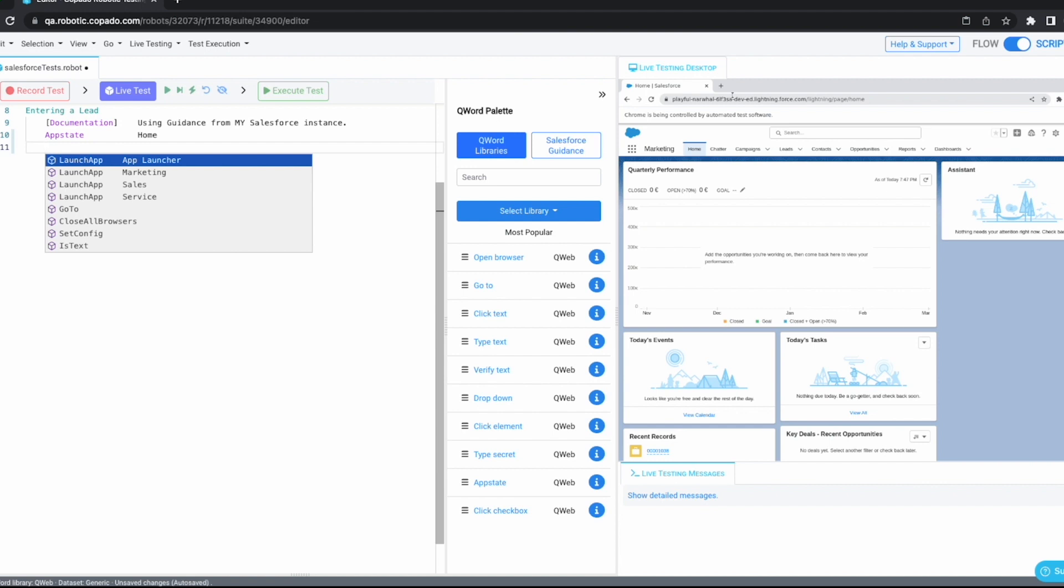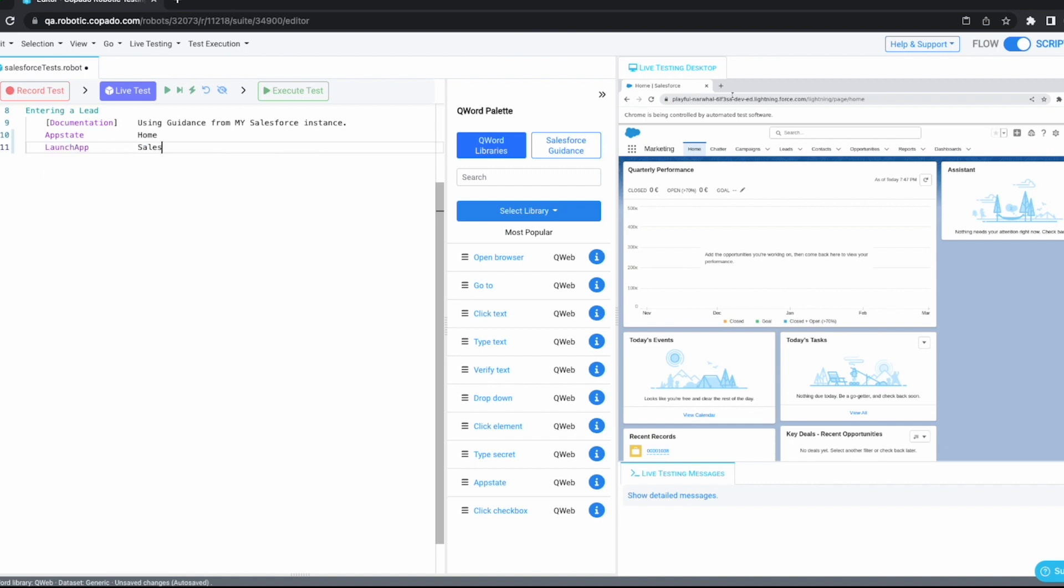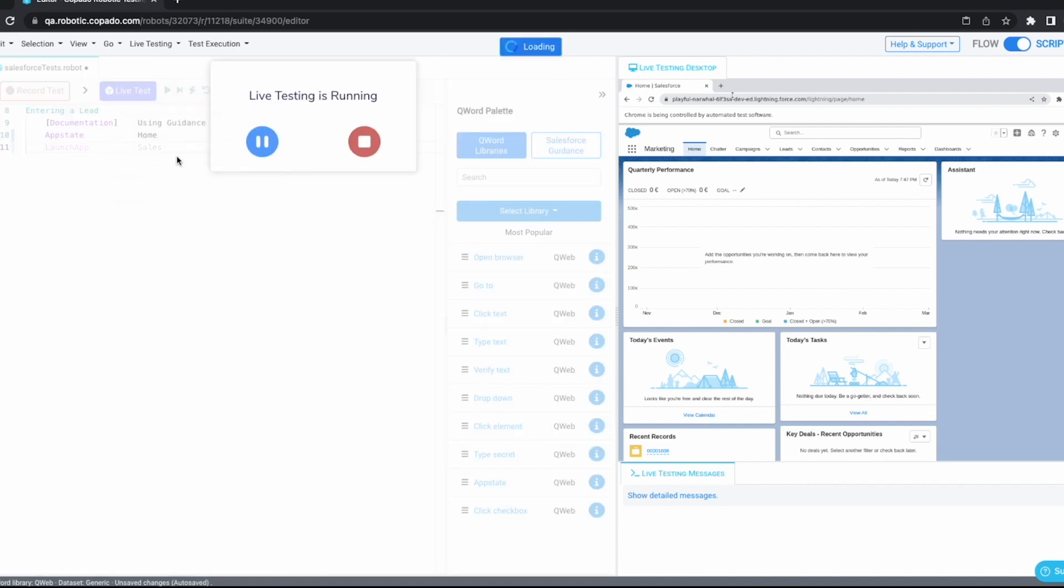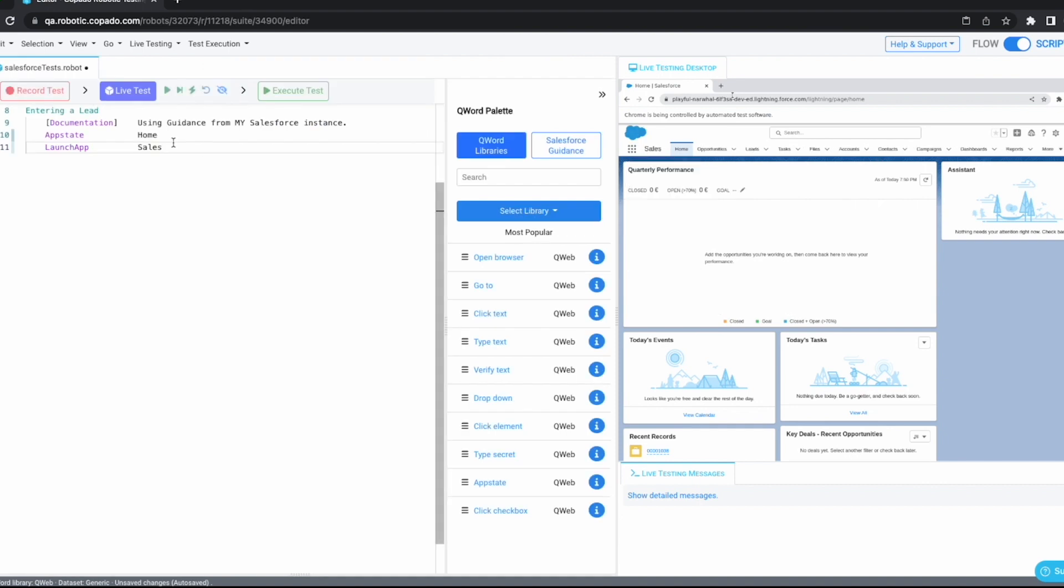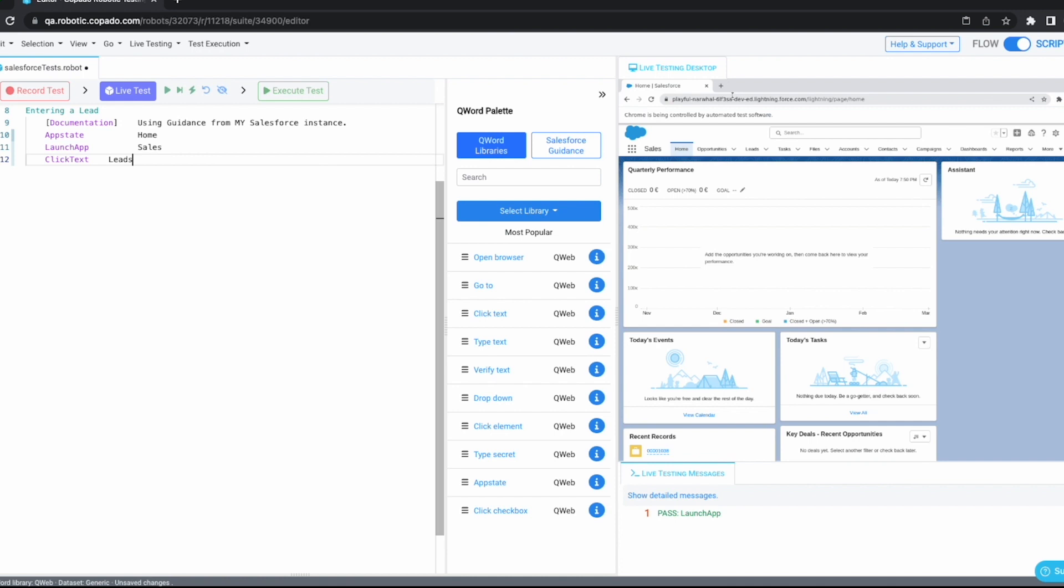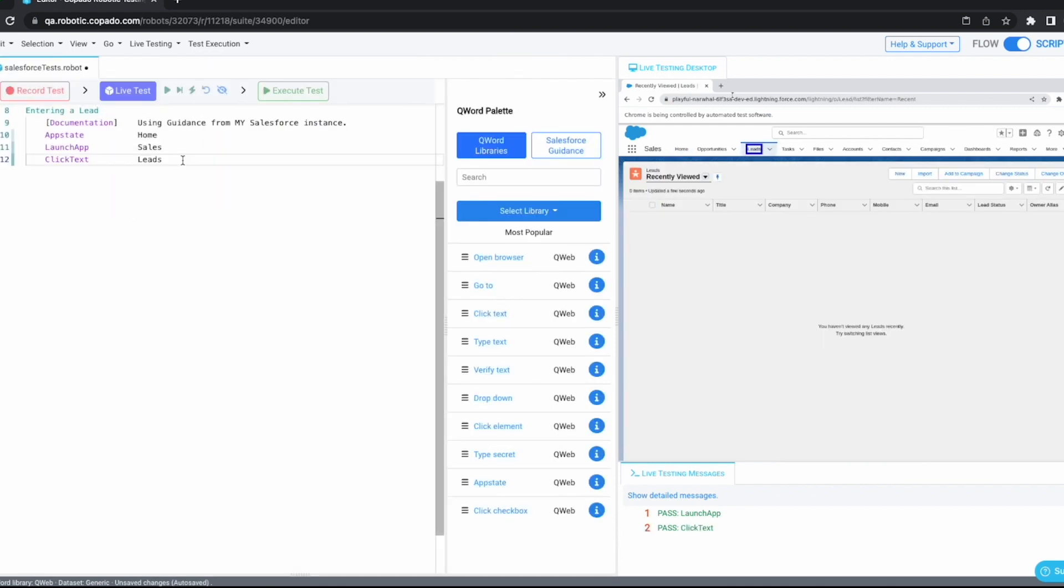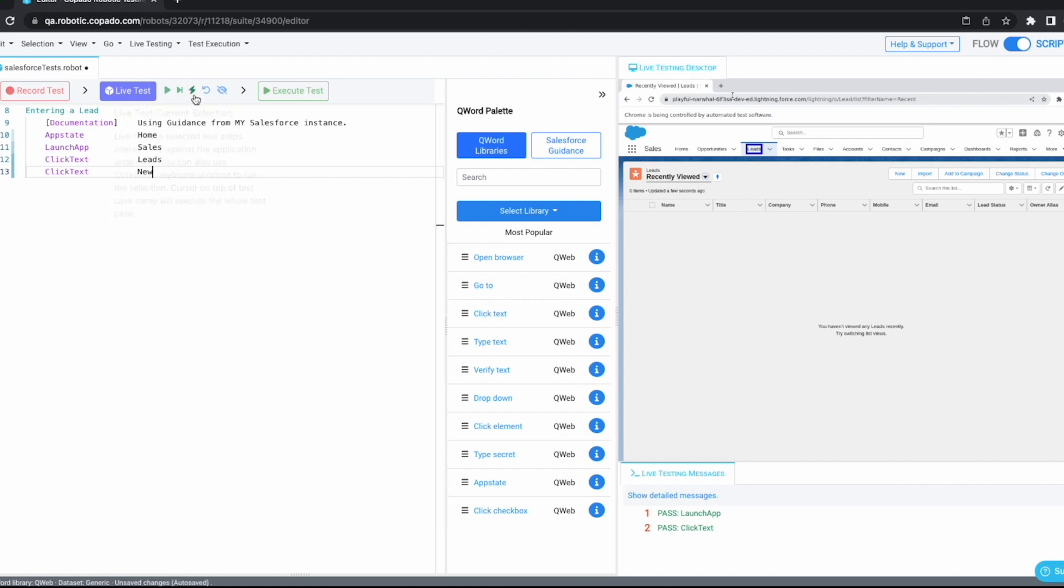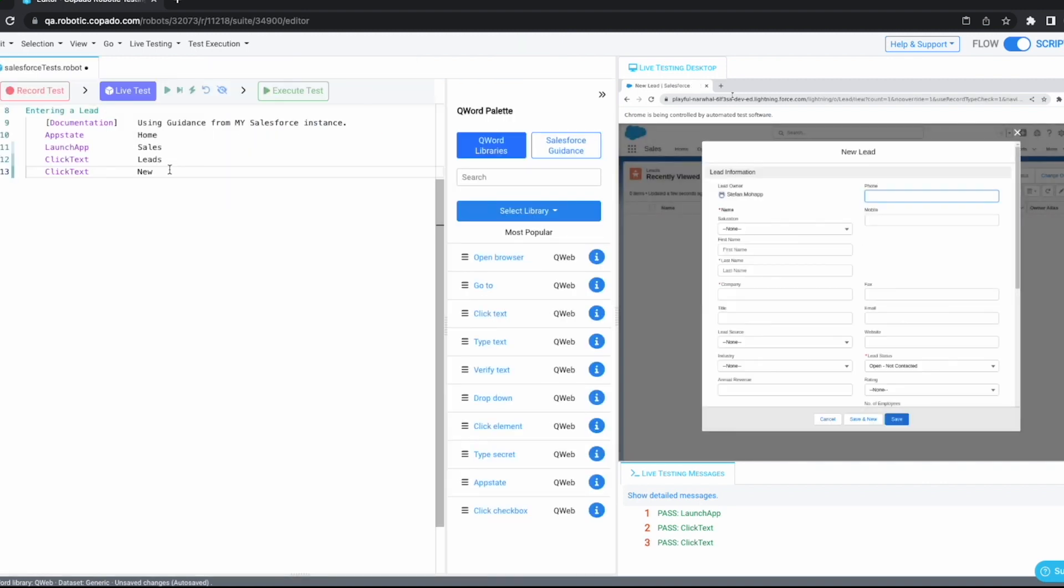A logical first step for anyone trying to automate Salesforce use cases is launch app. We are creating a new lead, so we are launching the sales app. Let's execute this one as well. And here we are in the sales app. Next up, we want to click on leads. Click text leads. Let's also execute this one. Now, we would likely click on a button like new since we are creating a lead. Click text new. Perfect. Let's also click on the new button. And the cool thing about this is I'm only having live testing open in order to show you what's happening. We are not using any information coming from the UI of this Salesforce. It's all through the API.